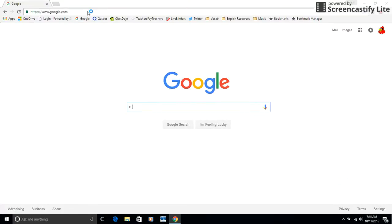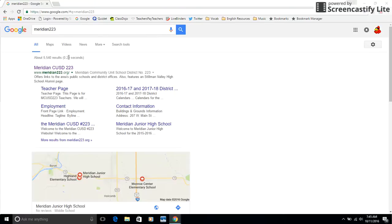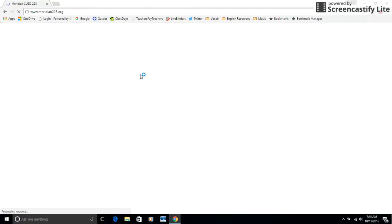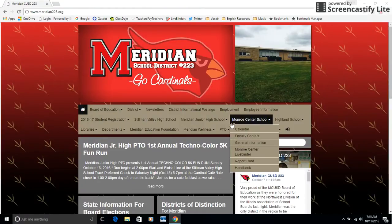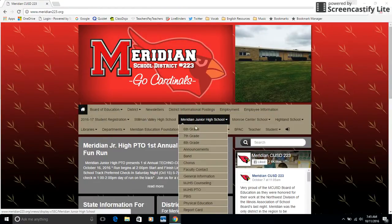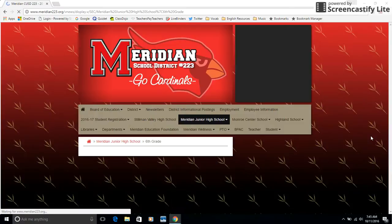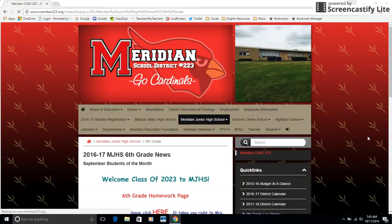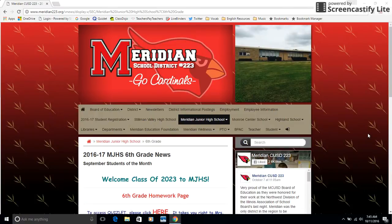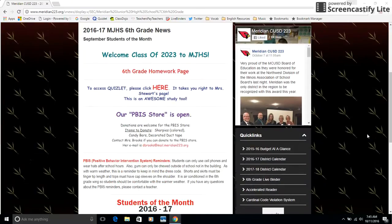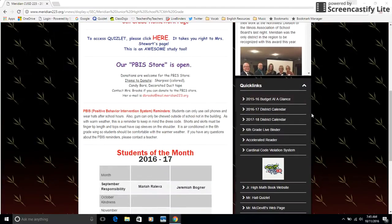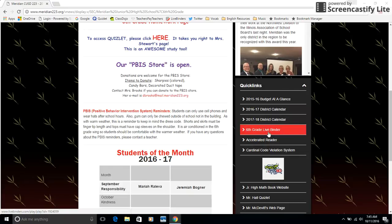To get to LiveBinder, I just Google our school's website. Once I'm at the school's website, I need to click on Junior High and then click on 6th grade. Once I've clicked on 6th grade, I'm going to scroll down and pay attention to this side of the page right here, the right side. You'll notice where it says 6th grade LiveBinder. Click on that and it'll take you right to it.